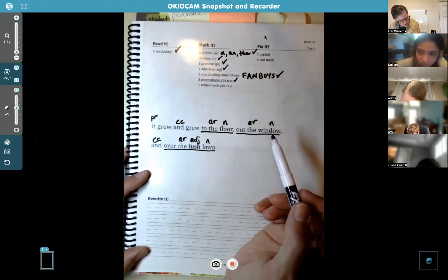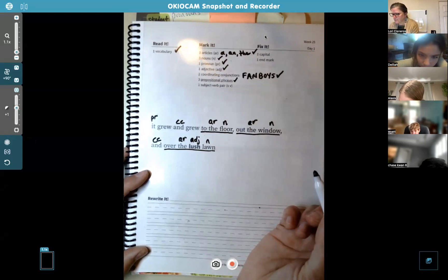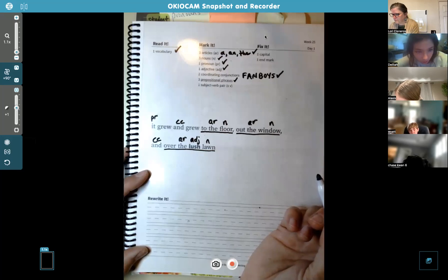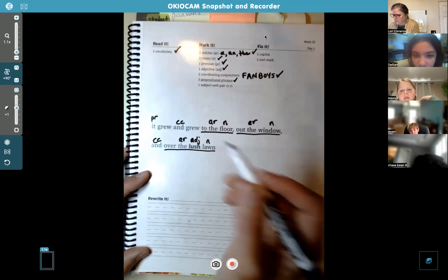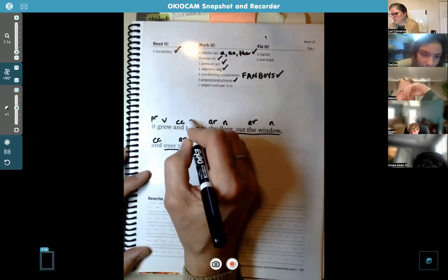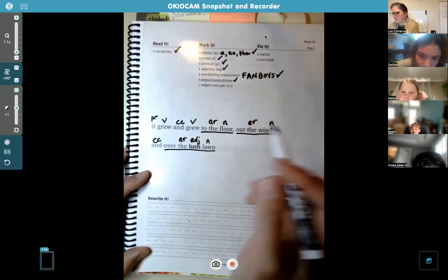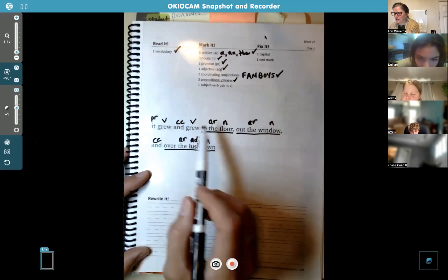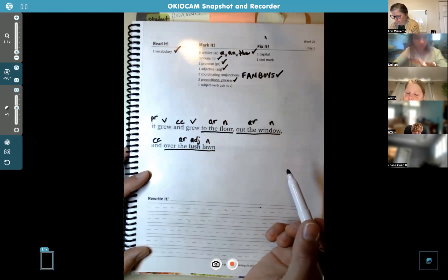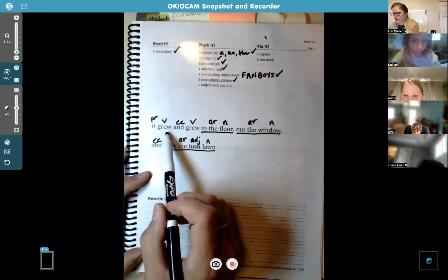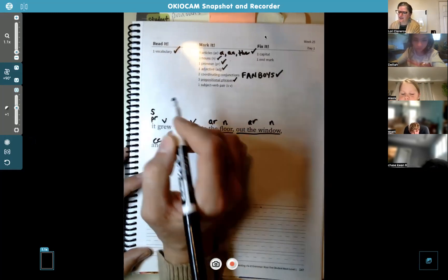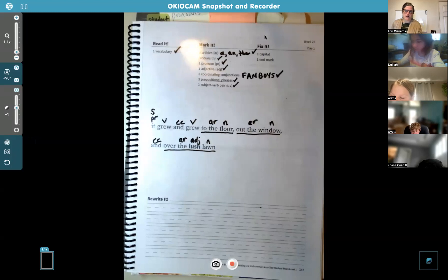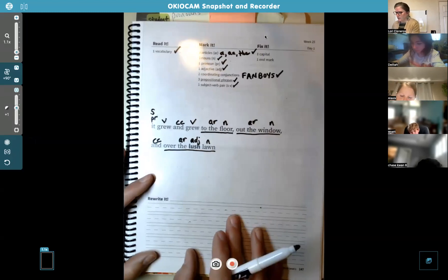Chase, I need you to tell me what the verbs are — there are two of them. "Grew" and "grew" — both instances of grew. You're right, Chase. And what is the subject of that sentence? What was it that grew and grew? "It" is the subject. Excellent, very good, Chase. "It grew and grew" — and "it" is the pronoun talking about her nose.